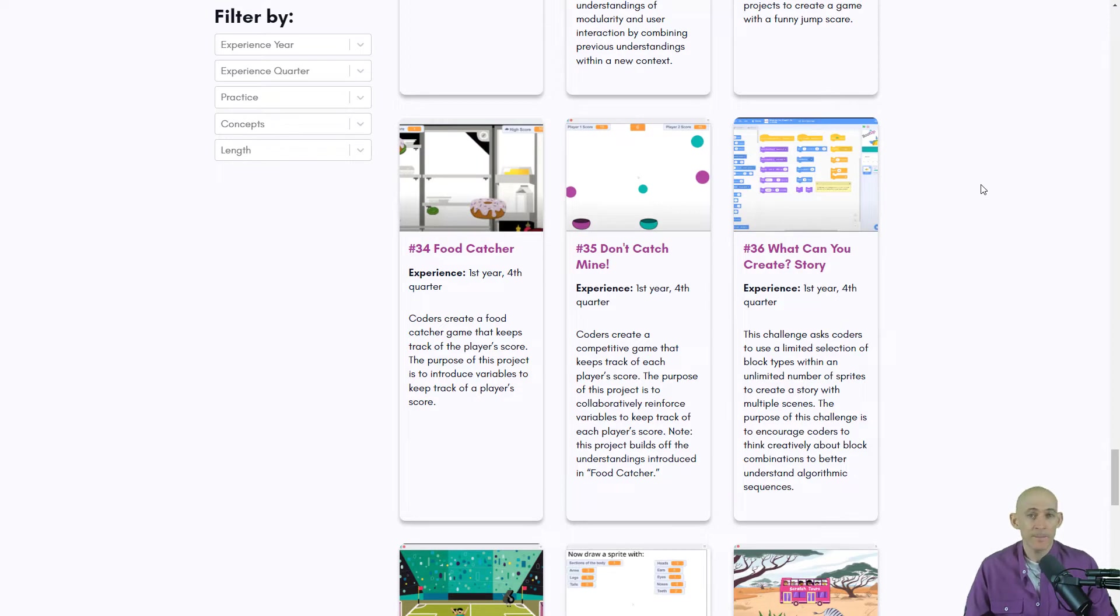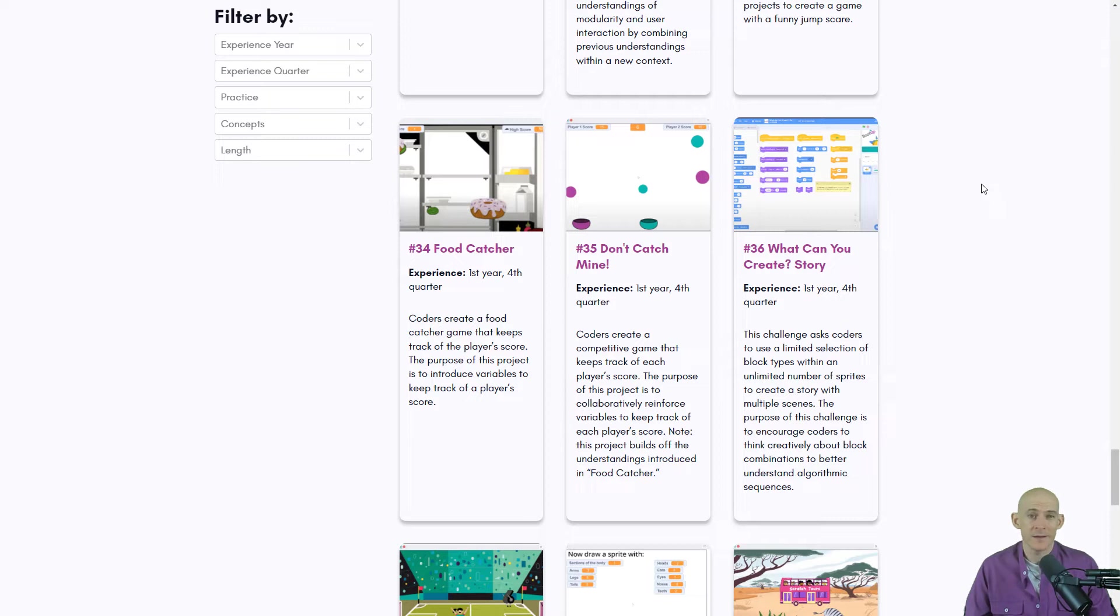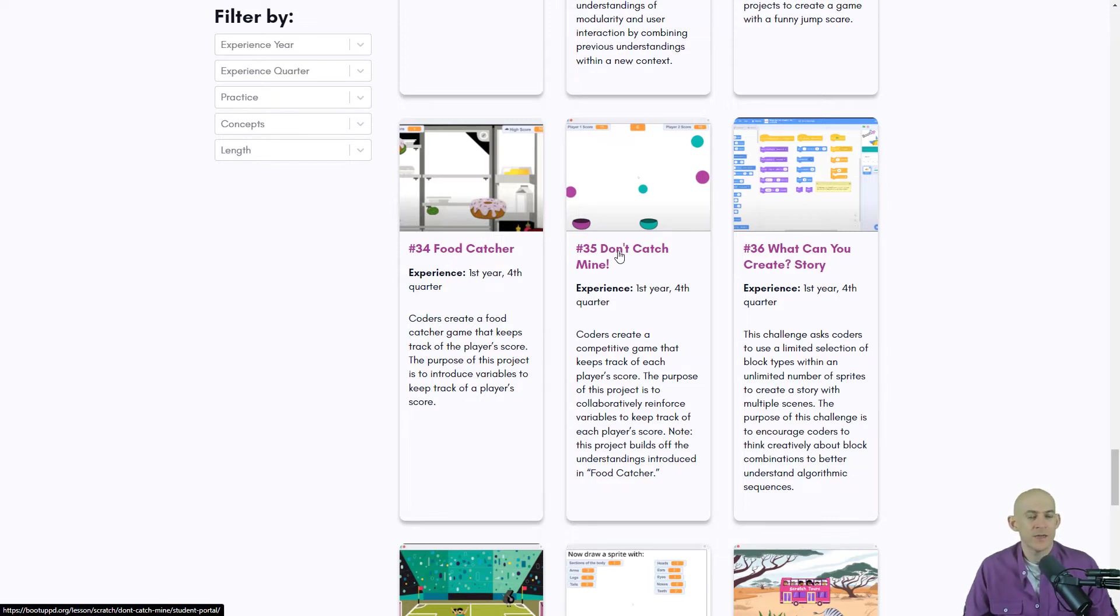So if you've been to our website bootuppd.org, you may have noticed we've got a lot of different projects that you can either learn how to teach or create on there. One of them is the Food Catcher and another one is Don't Catch Mine. This is a two-player version of Food Catcher.